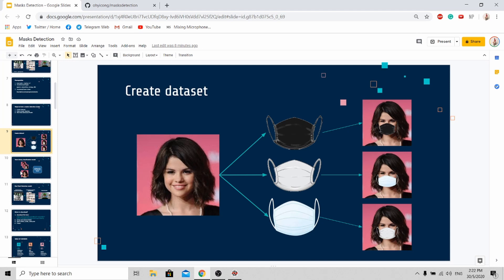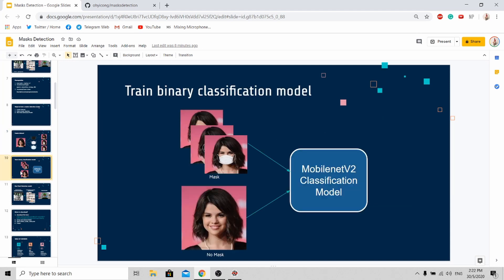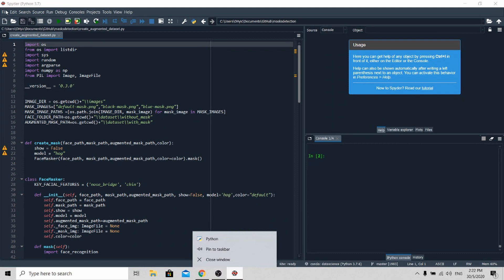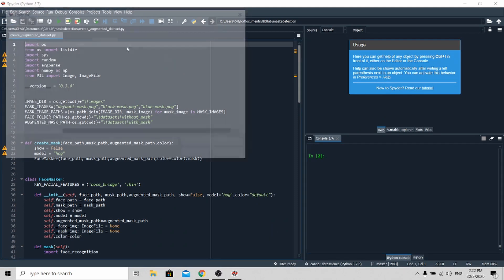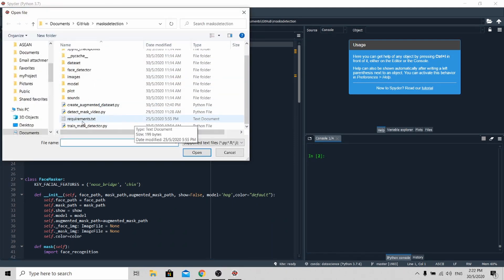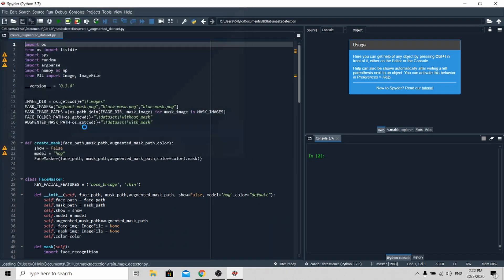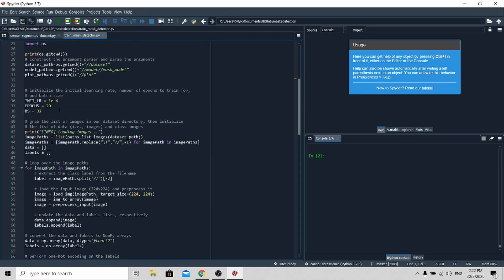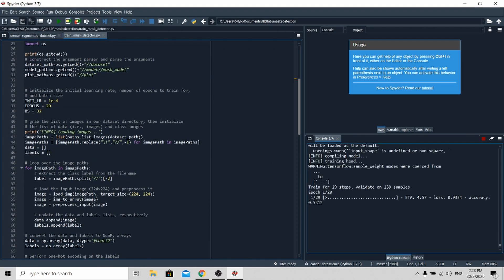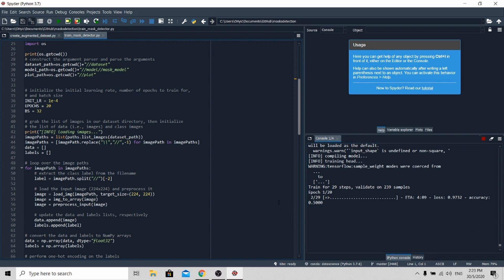After creating your own custom data set, now we need to train our own binary classification model. Go back to my code, open the train mask detection file. Just click run and you will start seeing your model training. It will take some time to train your model, so please be patient.